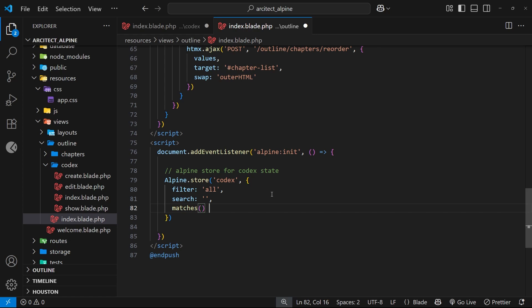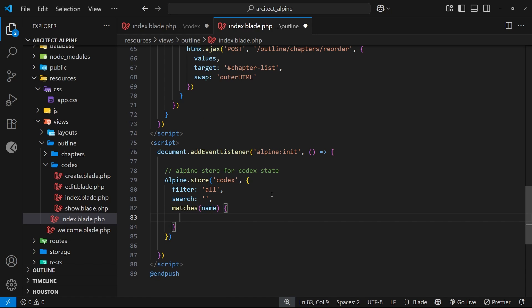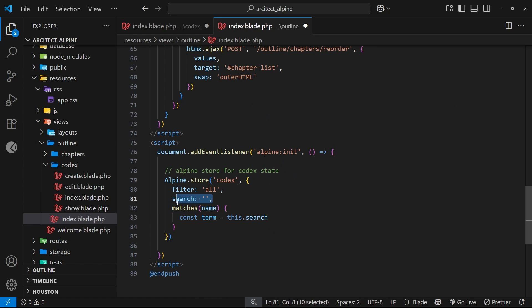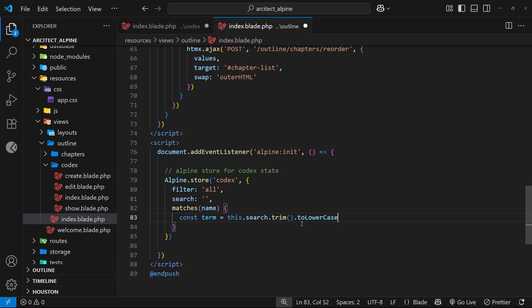Let's go back to the store and register a function called matches. This function should take an argument which is the entry name we're looking for matches against. Inside this function we'll make a constant called term and set it equal to this.search to access the current search value, then use the trim method to trim whitespace and toLowerCase to convert it to lowercase.